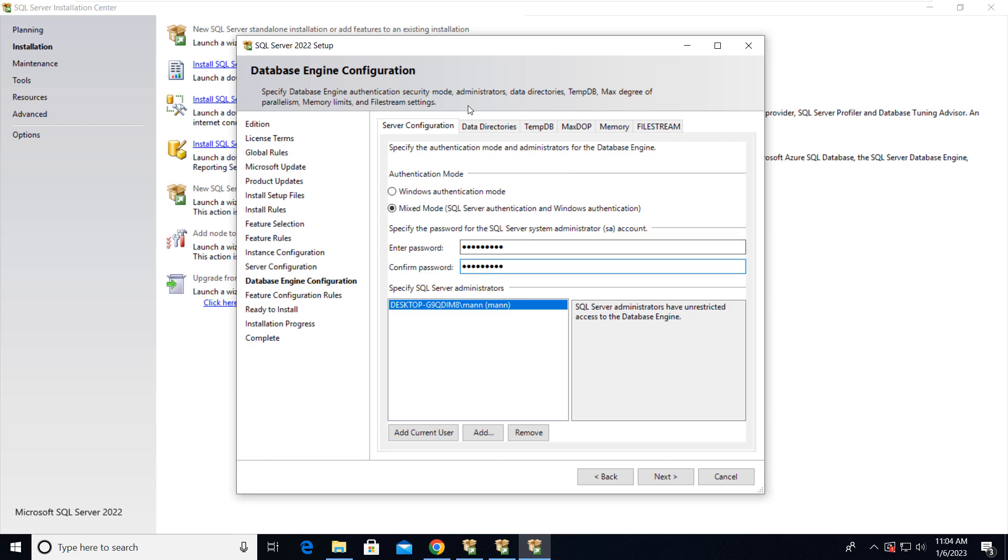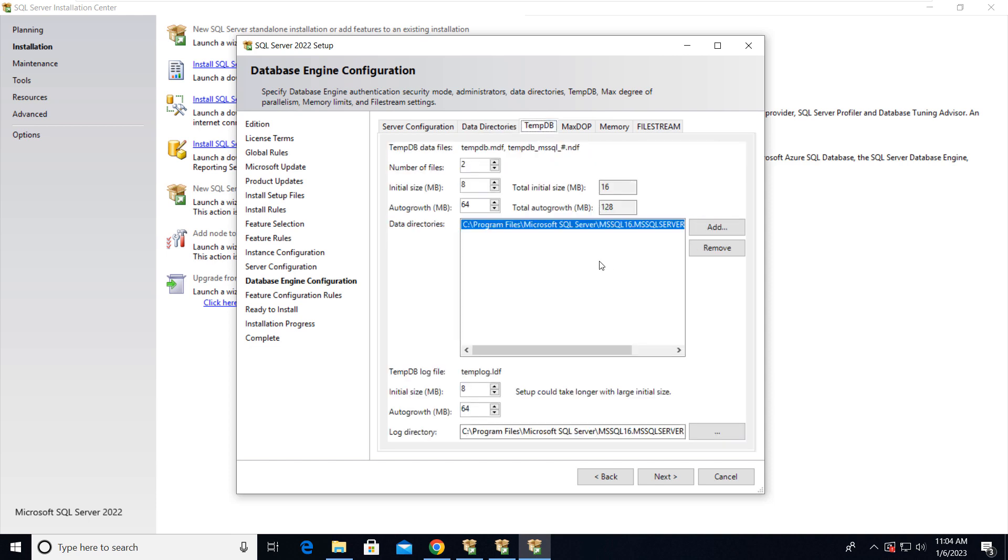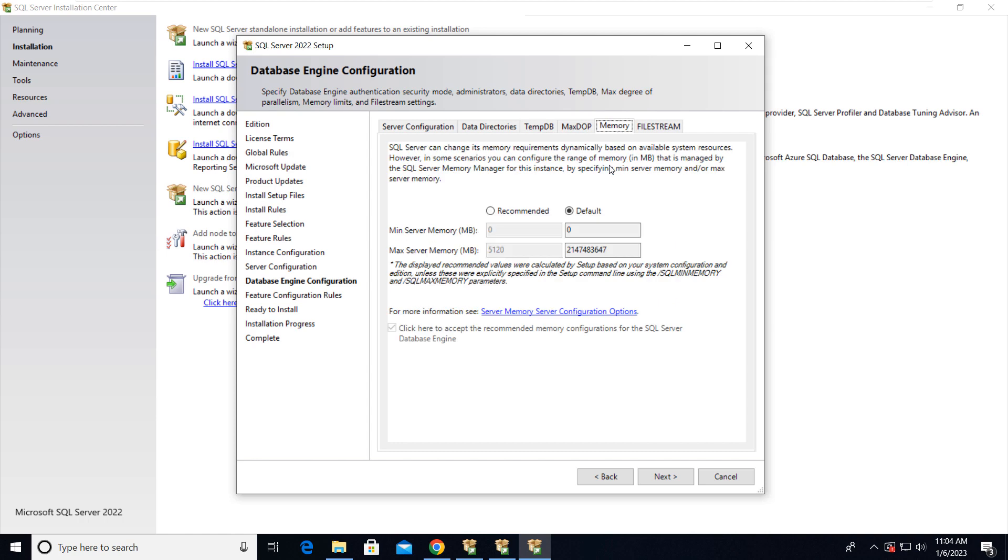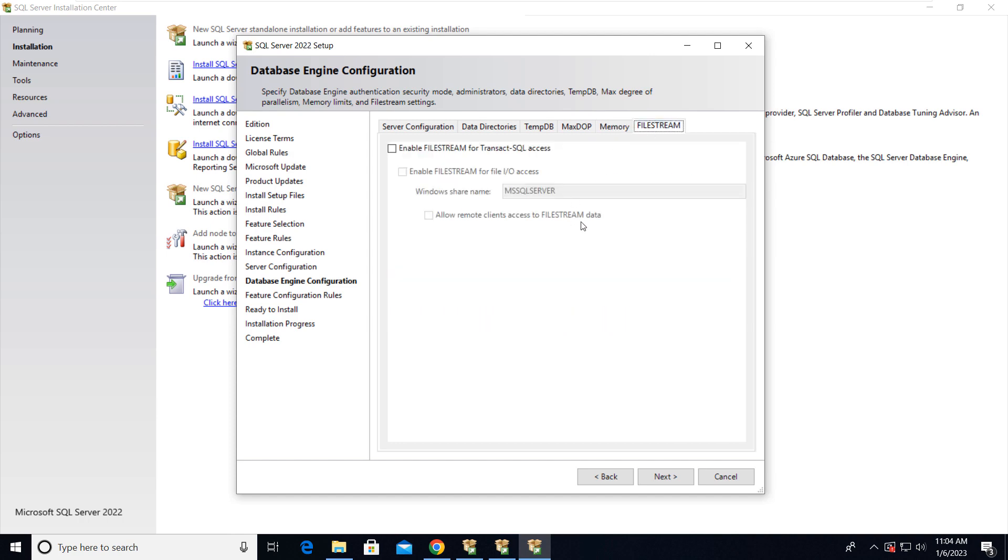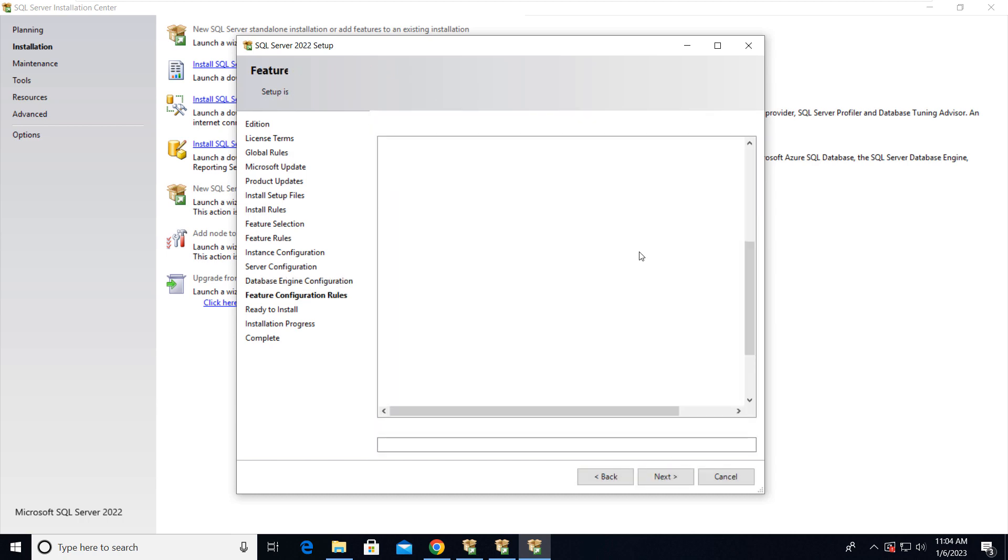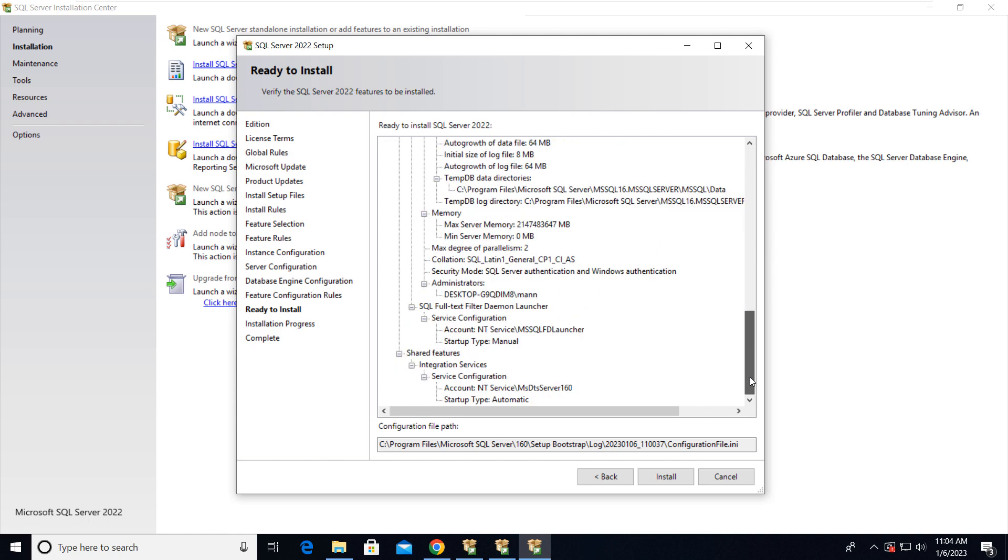For data directory just go here and select the data directory. Then for TempDB, you can provide the number of files, size, auto growth, and the data directory. Then MaxDOP you can specify here. Memory also you can specify if you want to customize it, and the filestream. So I'm going with the default settings and then click on Next. This is the summary of what we're going to do, and then click on Install.